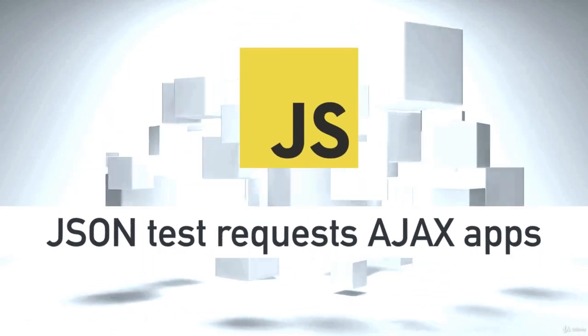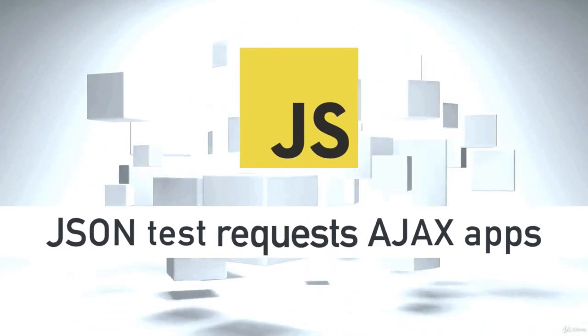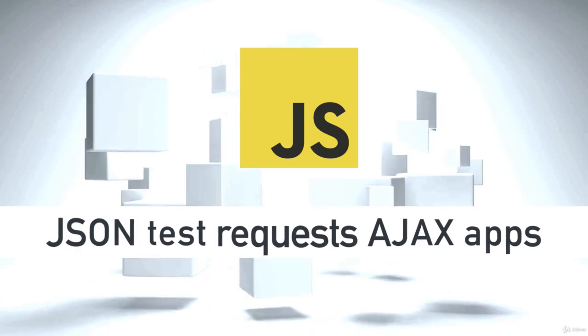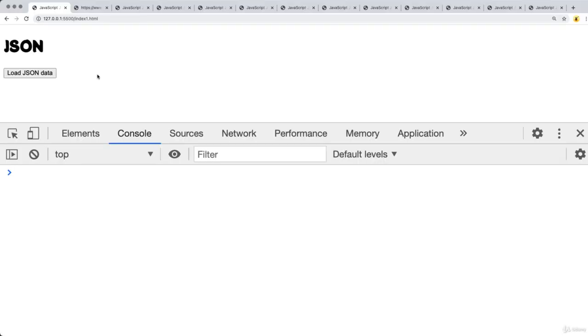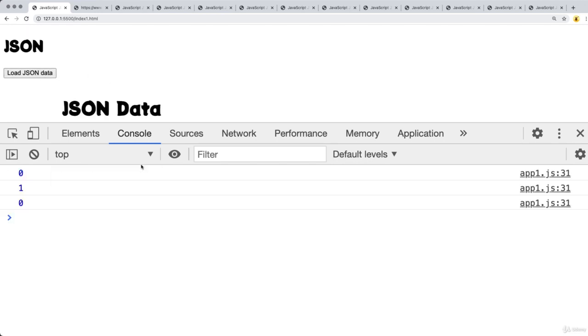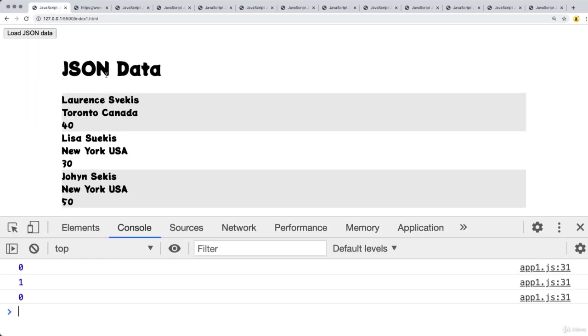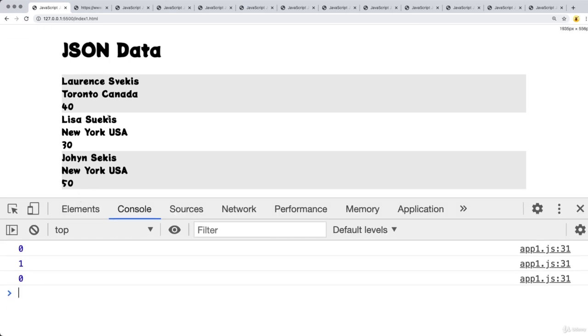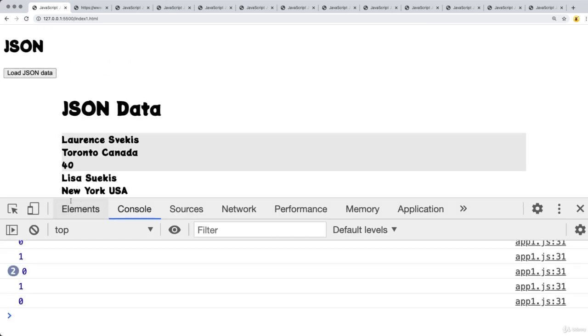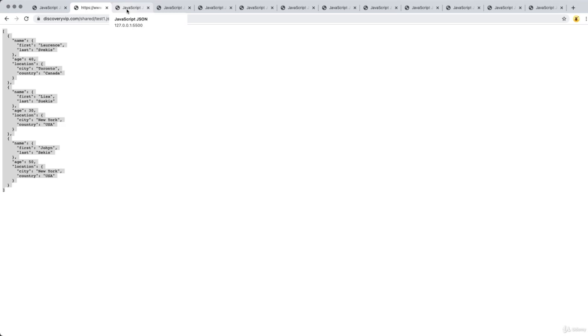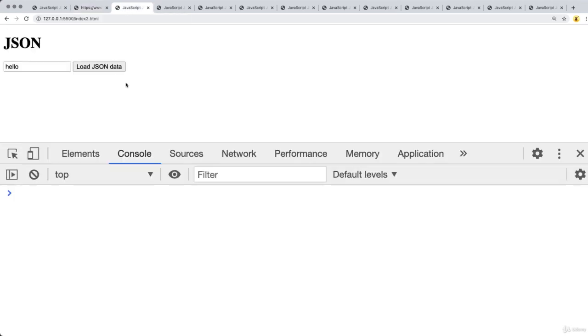This section is loaded with some really amazing mini applications that you can build in order to practice and get a better feel for what you can do when you're making AJAX requests and getting back JSON data. The first one is making a simple fetch request to an endpoint, returning back the data contained within the endpoint, getting it back in JSON format, turning it into a JavaScript object, and then creating the page elements accordingly.